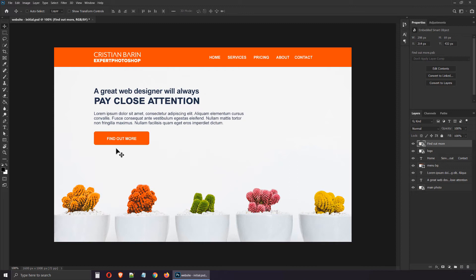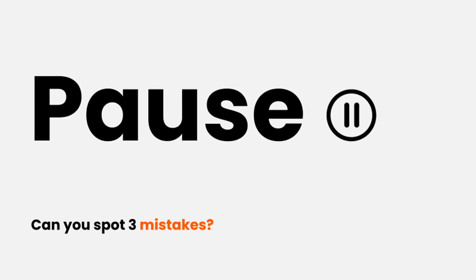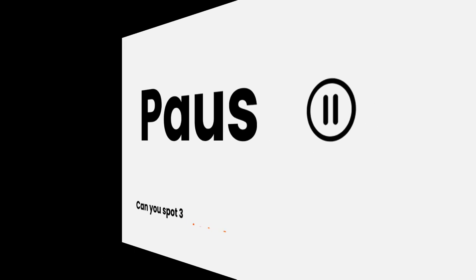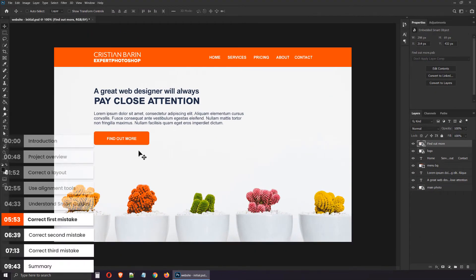But what about the mistakes? Please pause the video if you haven't had time to identify them. In the next minutes, I'll reveal them but it's no fun if you don't participate. So please, last chance, pause the video and find 3 design mistakes. Okay, let me show you the 3 issues I intentionally included.